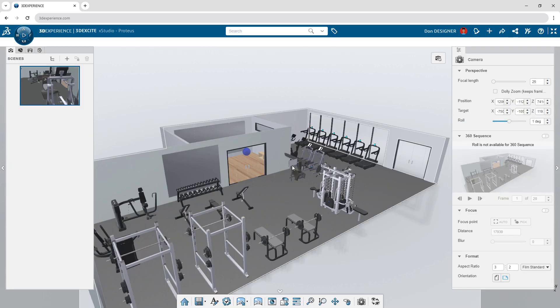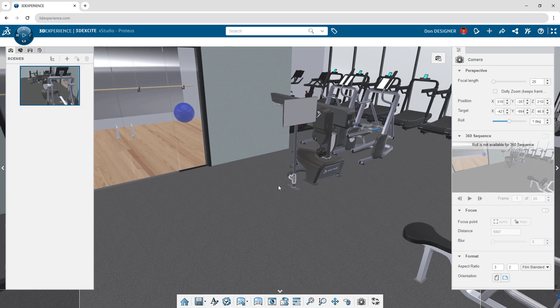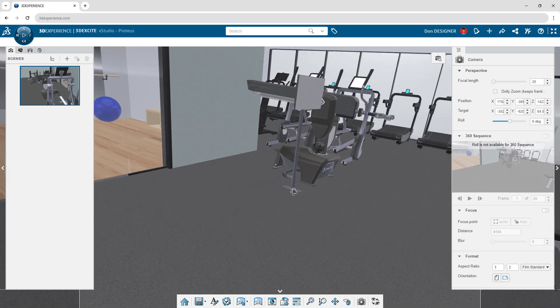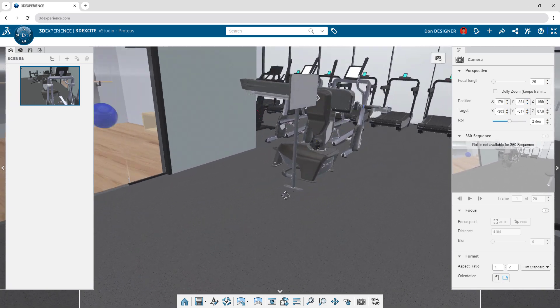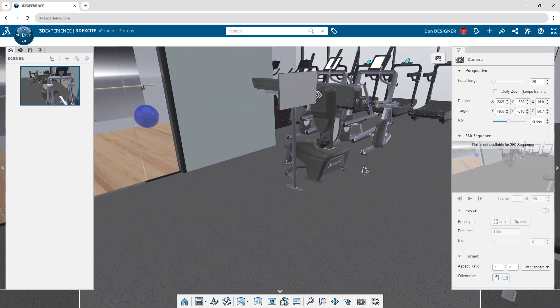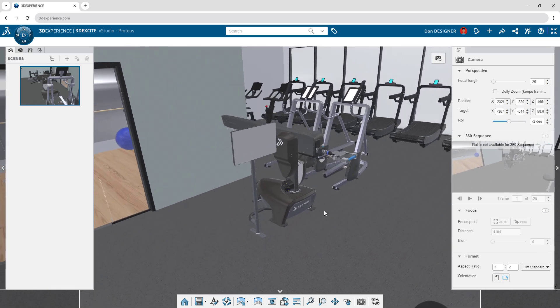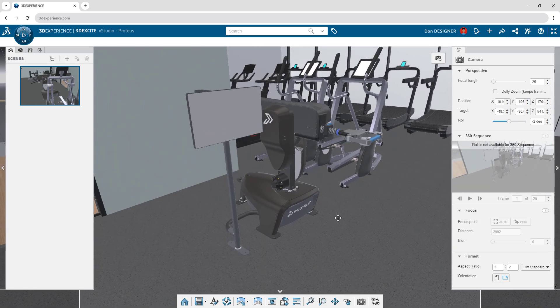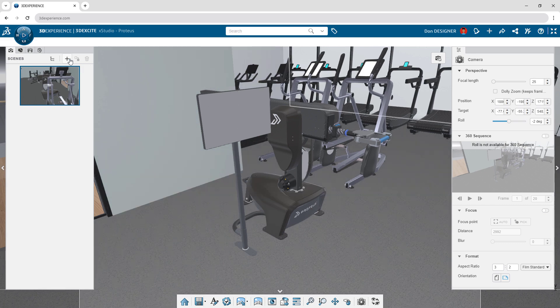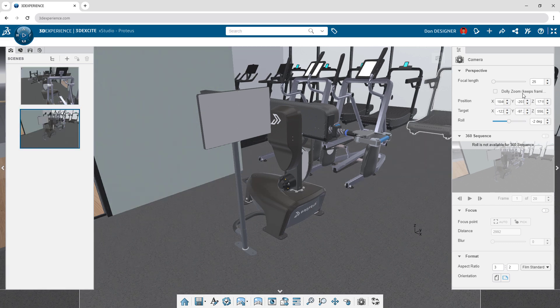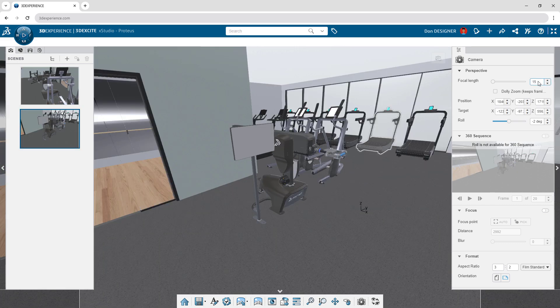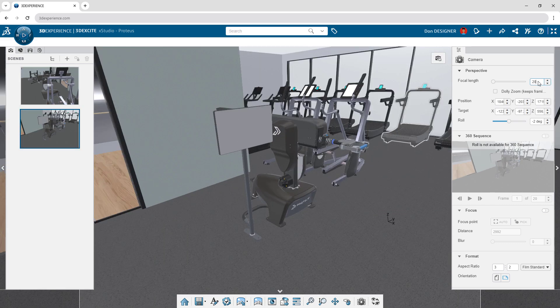Drag and drop components, assemblies, and entire environments to set the stage. Add scenes, adjust focal length, format image size, and more.